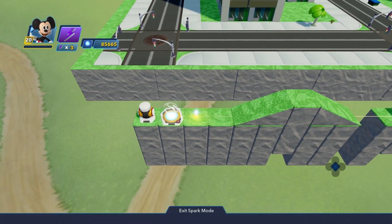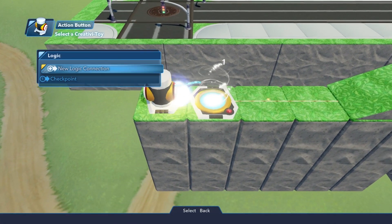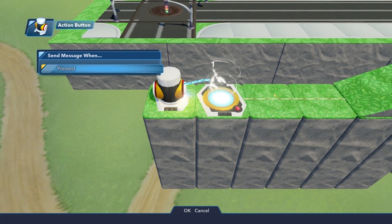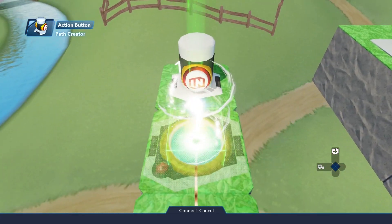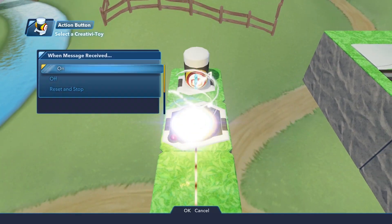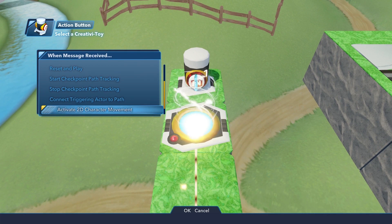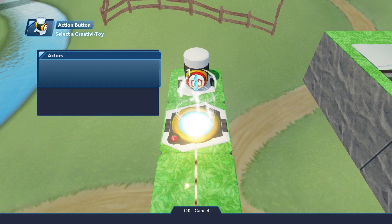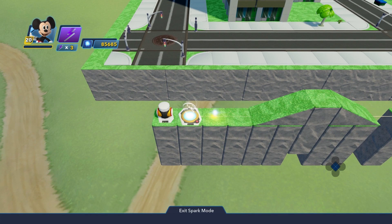Now, to start the actual 2D movement, select the action button again and select New Logic Connection Press, then logic connected to the path creator, the green point, and choose Activate 2D Character Movement for All Players. This means that when you hit the action button, the player will be locked onto the 2D path.